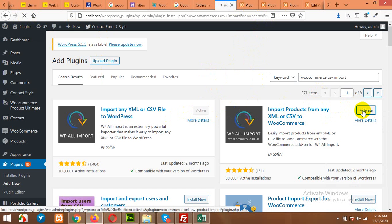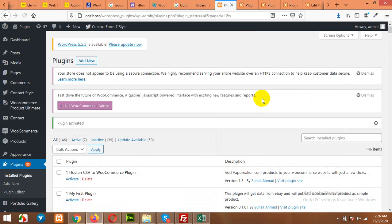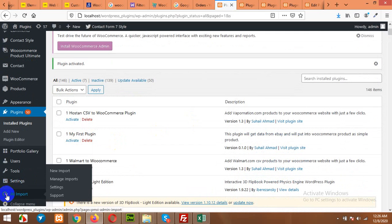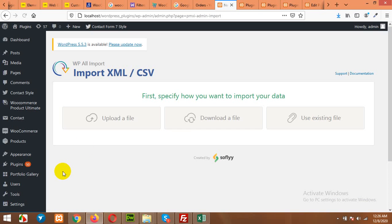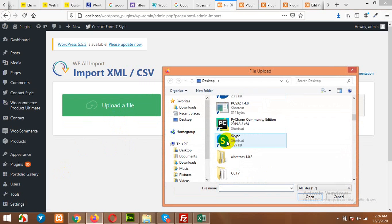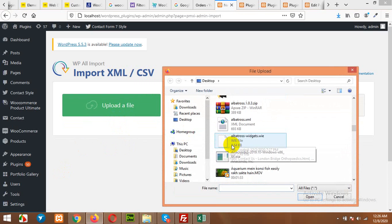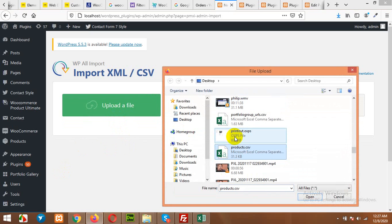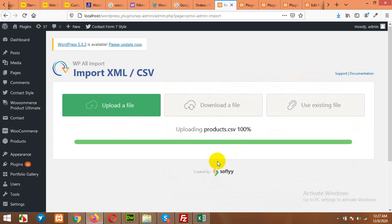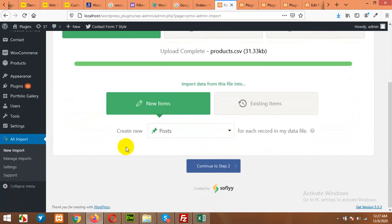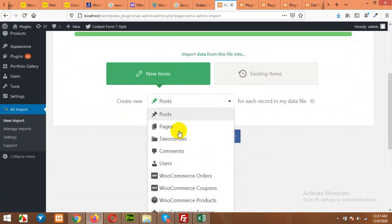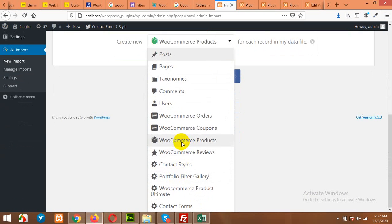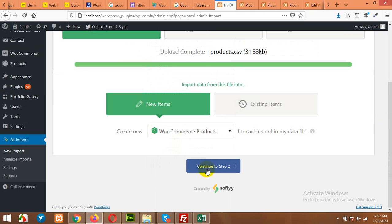Now when we have our plugins activated, click on WP All Import and click on New Import. Then click on Upload a File, choose the file which was rejected by the WooCommerce uploader. Now it will ask you for the post type. We have the post type WooCommerce Products. And then click on Continue to Step 2.